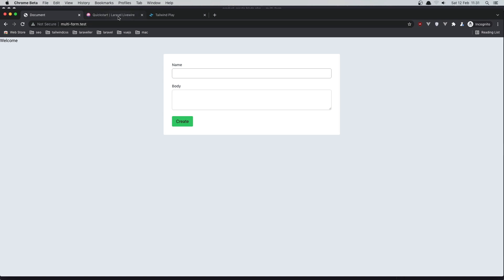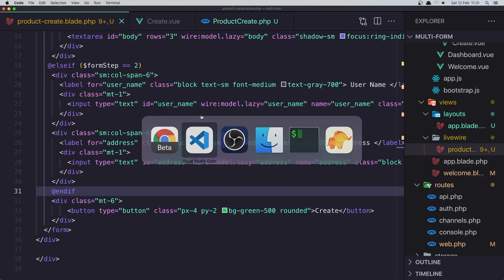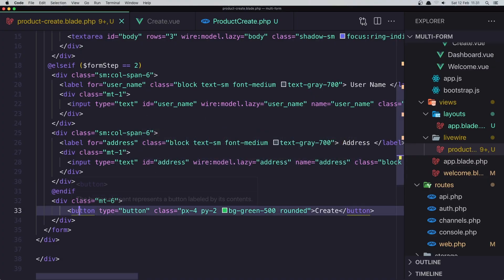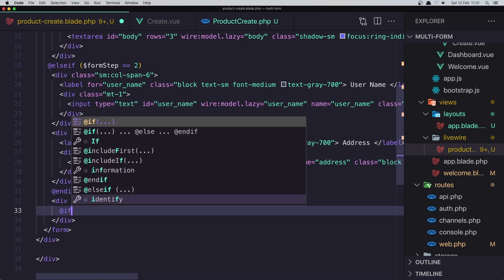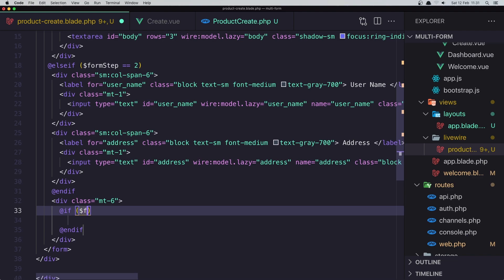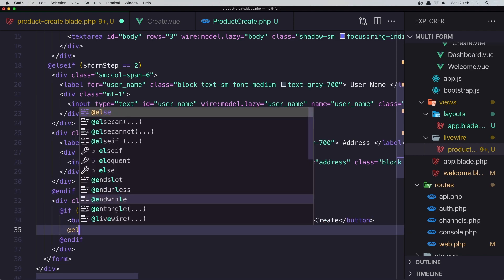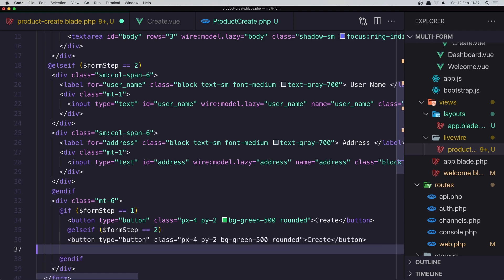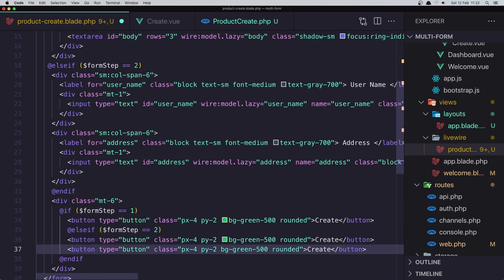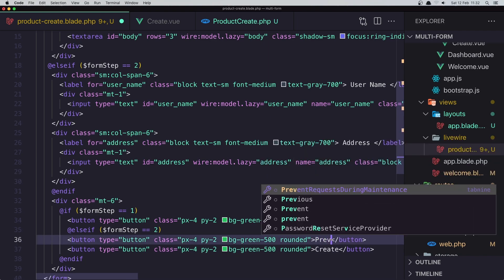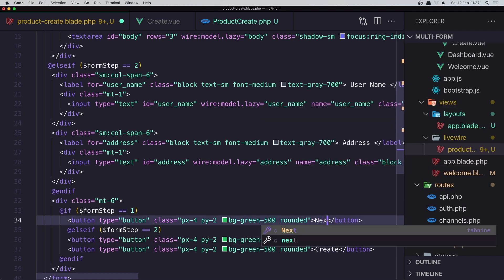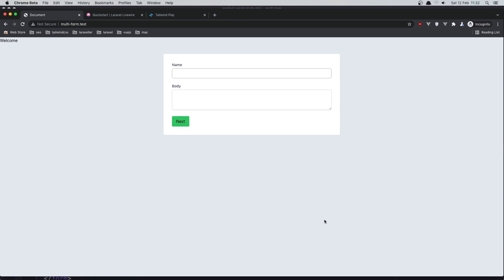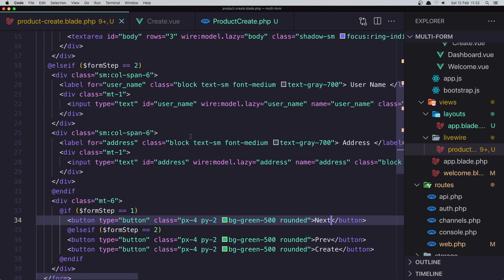We need a button to go to the next step if we are on step one, and Previous and Create buttons if we are on step two. I'll cut the existing submit button and wrap it in a conditional: if $formStep is 1, display the Next button; else if $formStep is 2, display the Previous and Create buttons. After saving and refreshing, we now see the Next button, but it doesn't do anything yet.